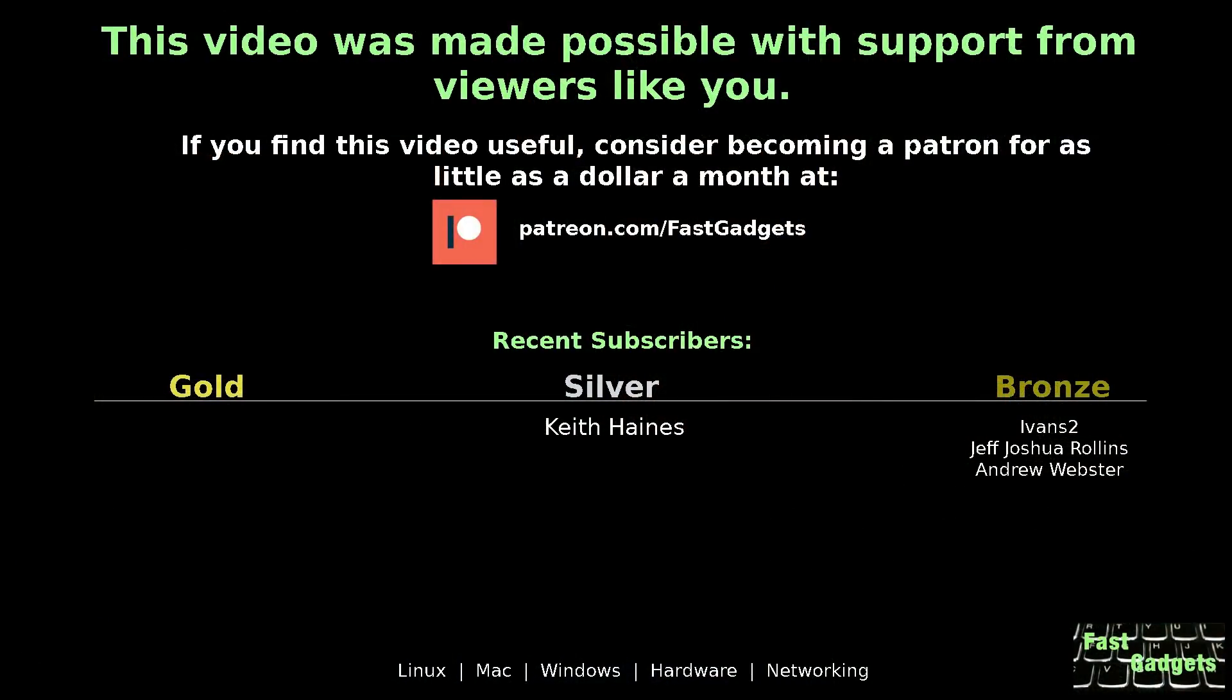This video was made possible with support from viewers like you. If you find this video useful, consider becoming a patron for as little as a dollar a month at patreon.com/FastGadgets.